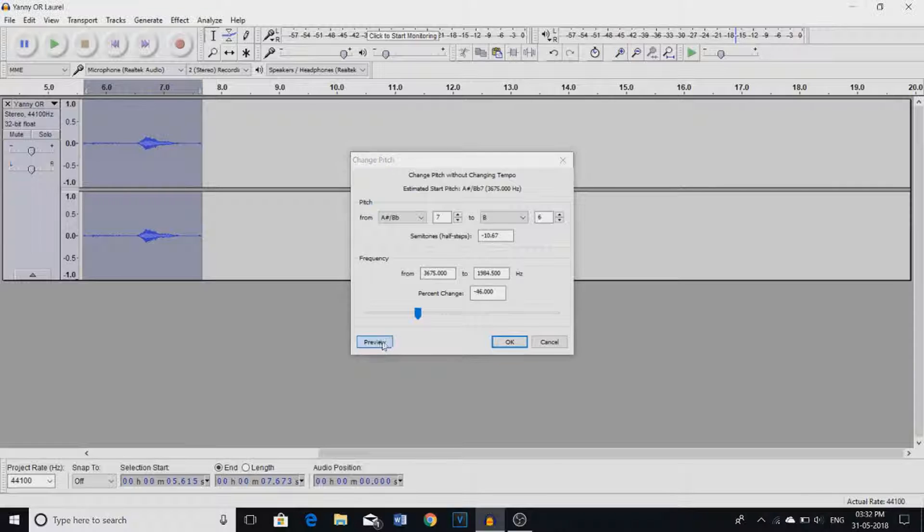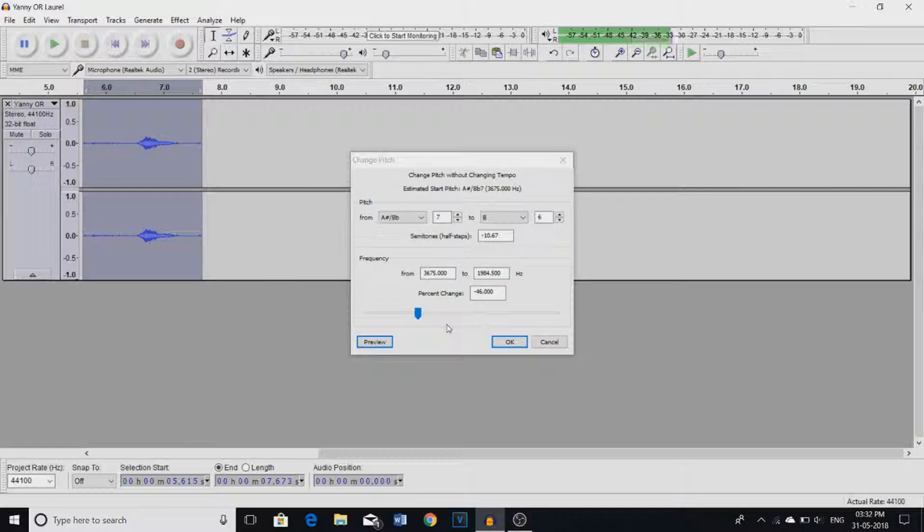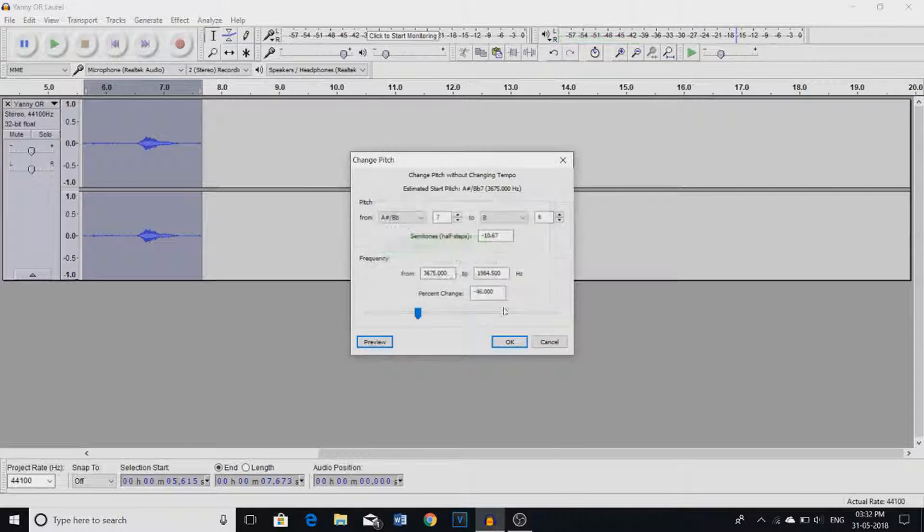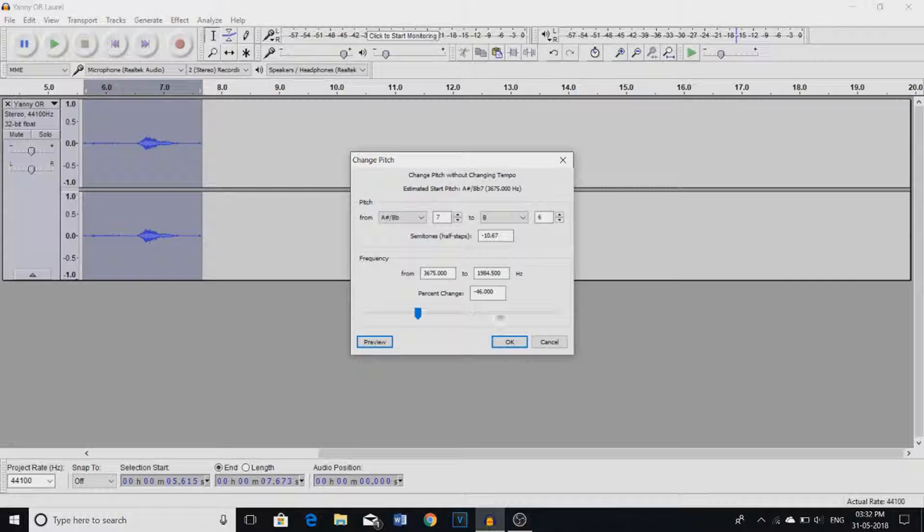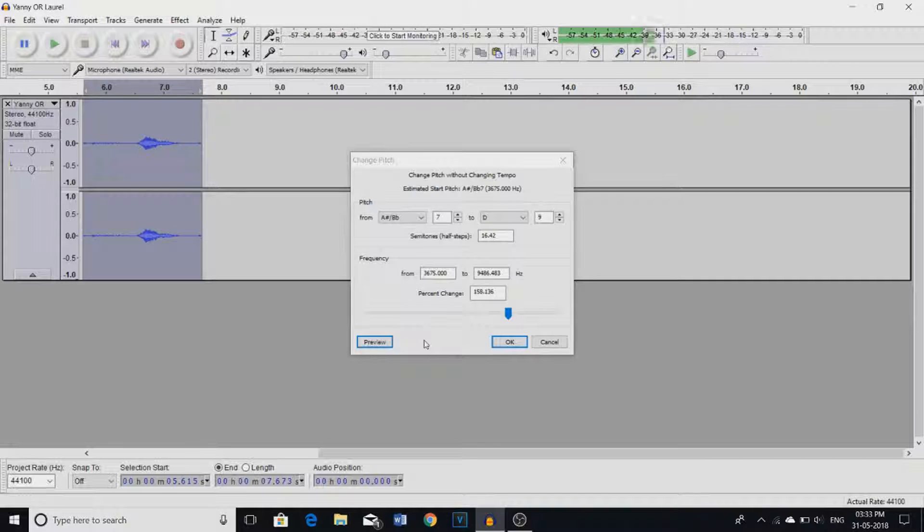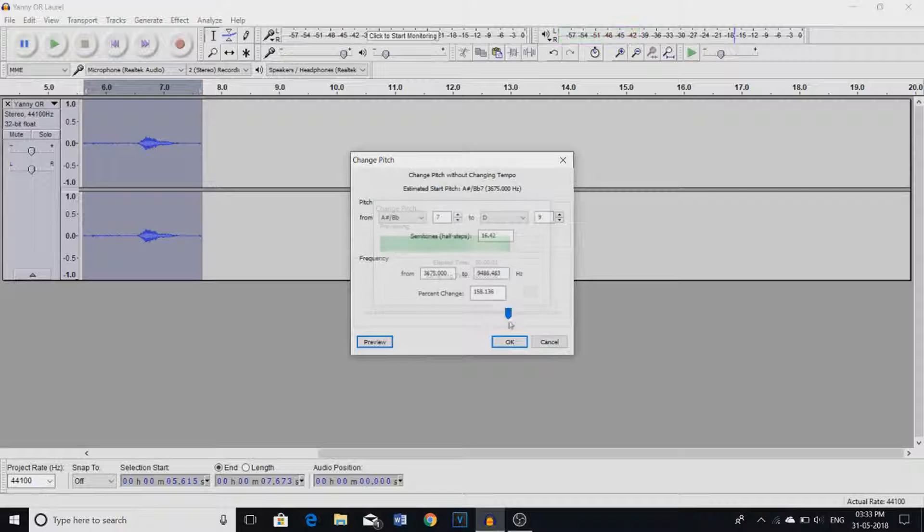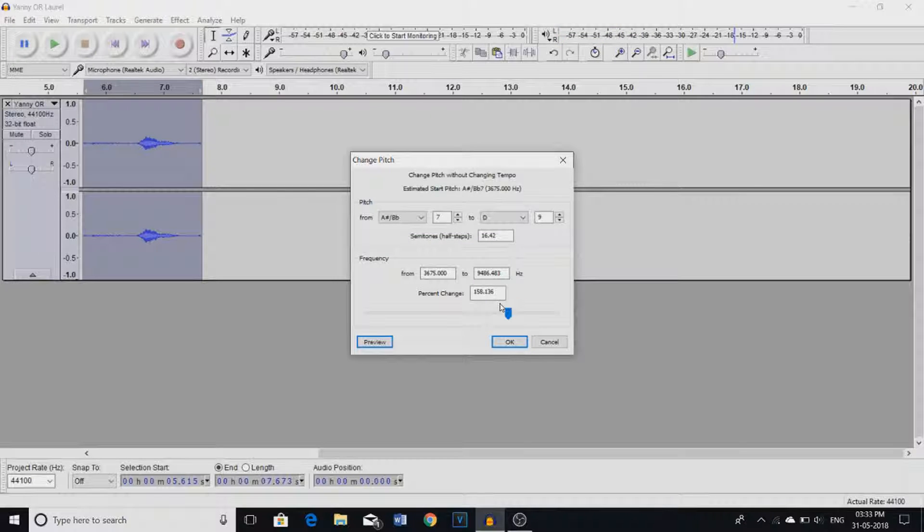Then let's bring it down. Really? Now I hear Yanny again and if I bring it up. It's frickin' Laurel. It's frickin' Laurel.